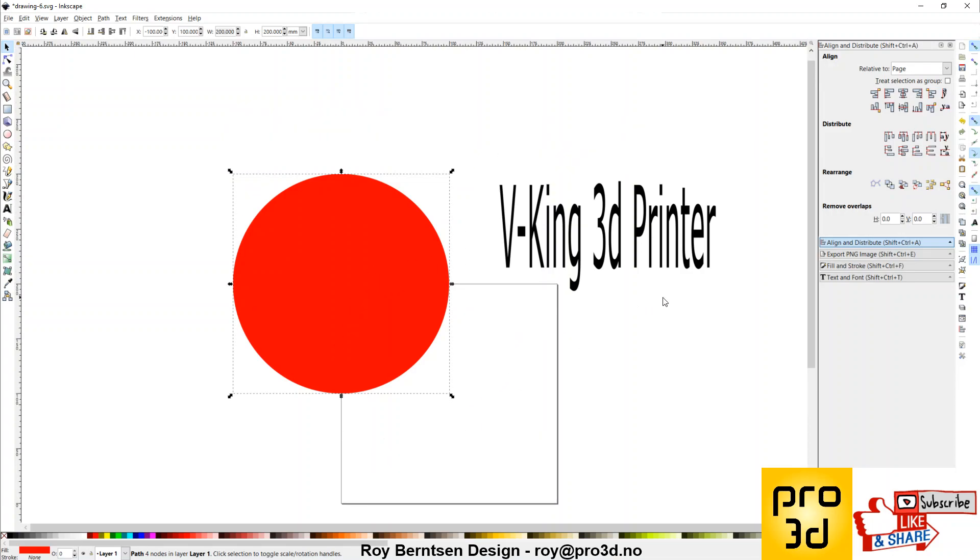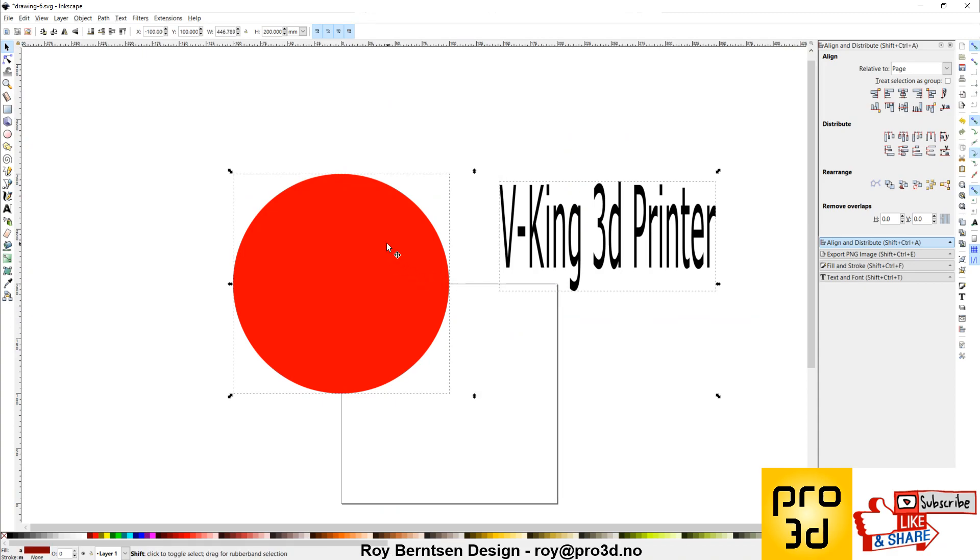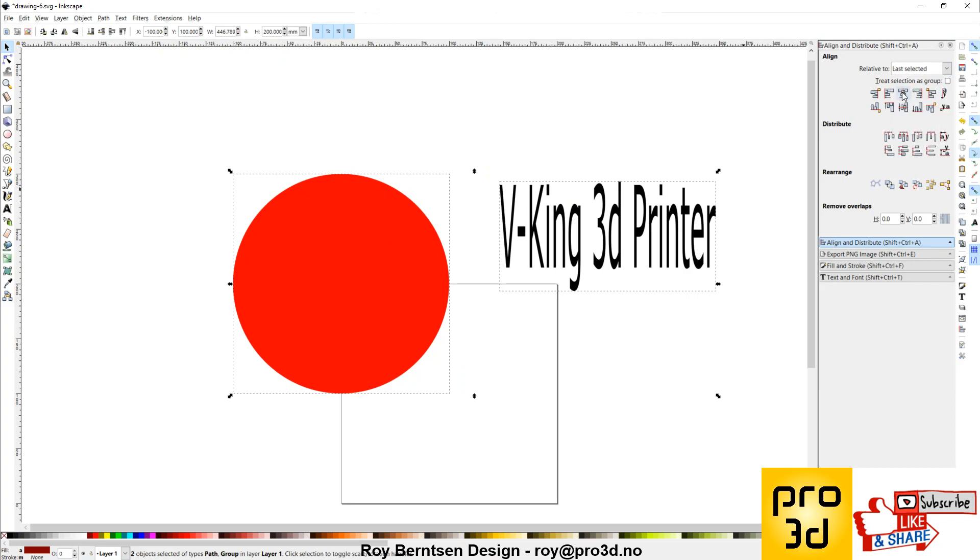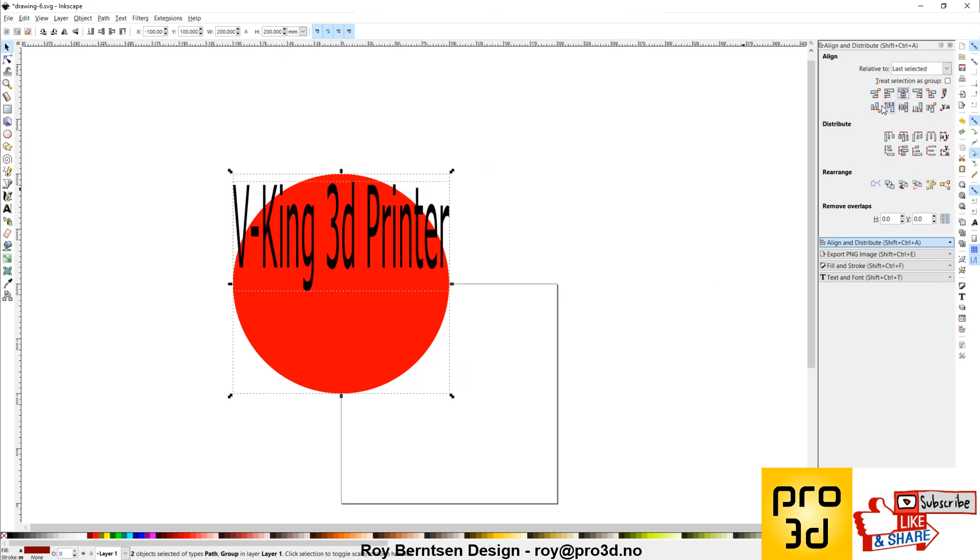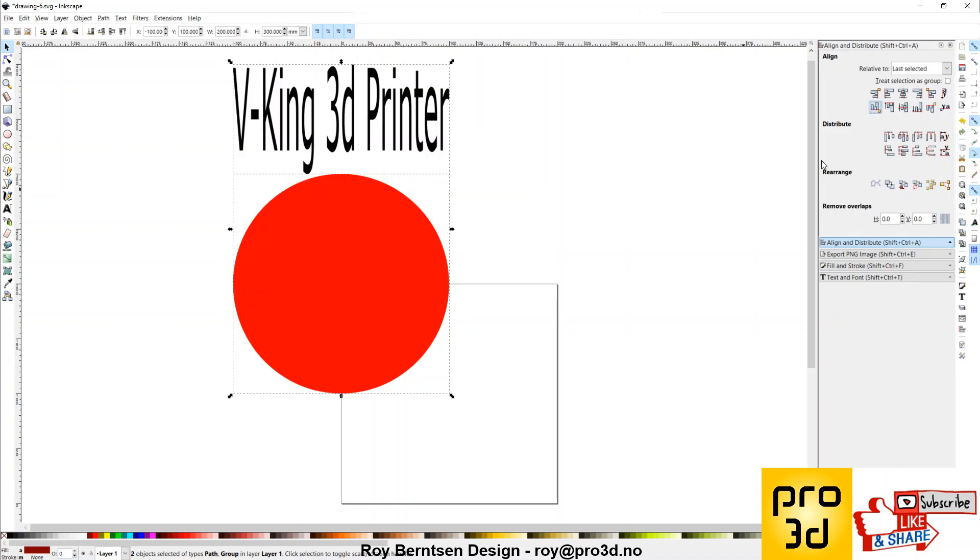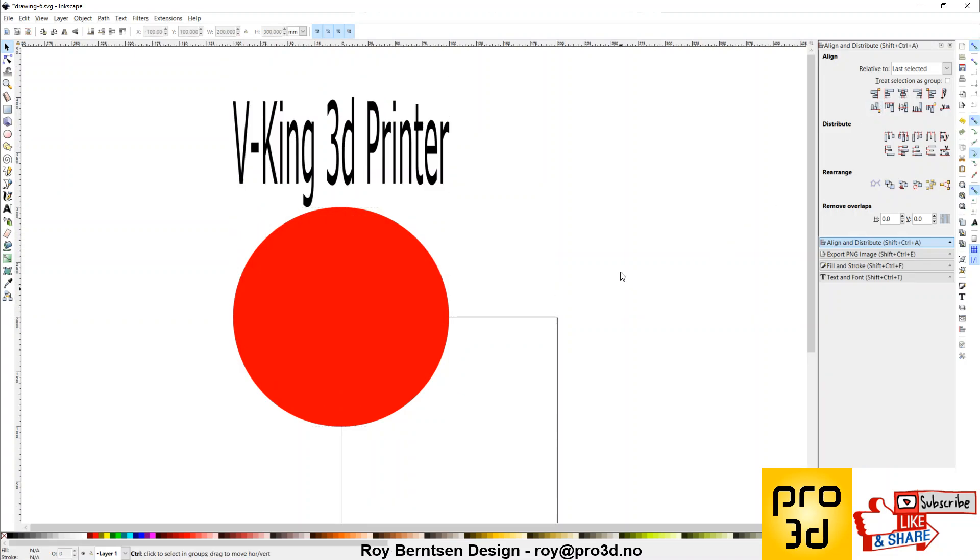That's how you do it. So now let's just align this text to the circle. Like this. And save it.